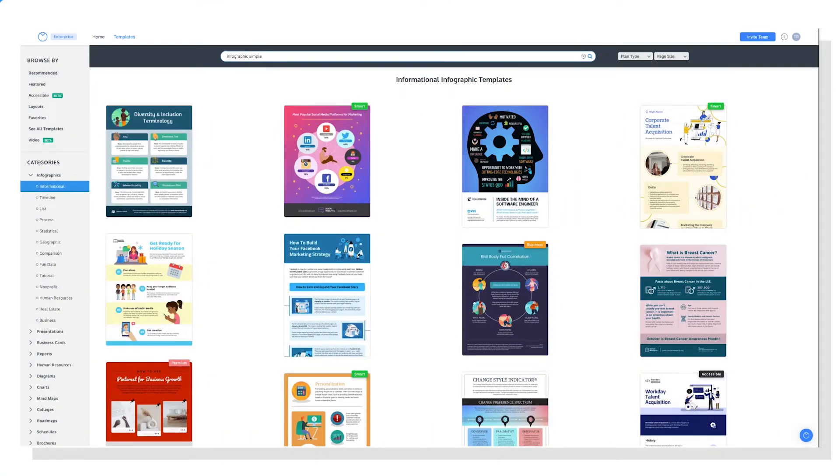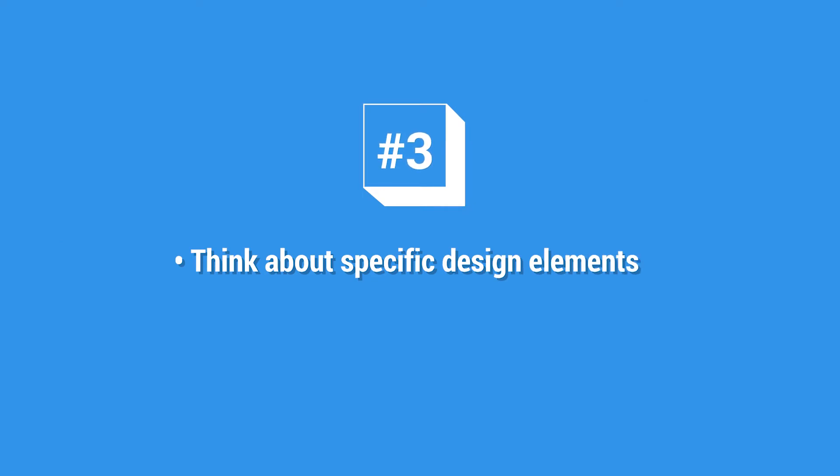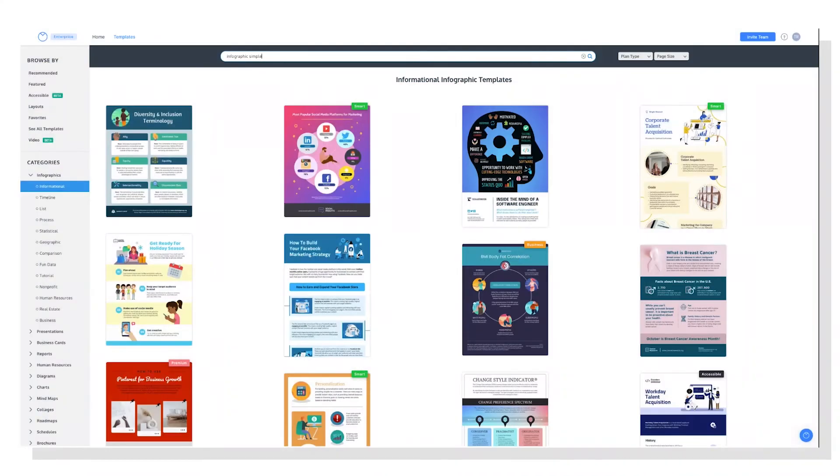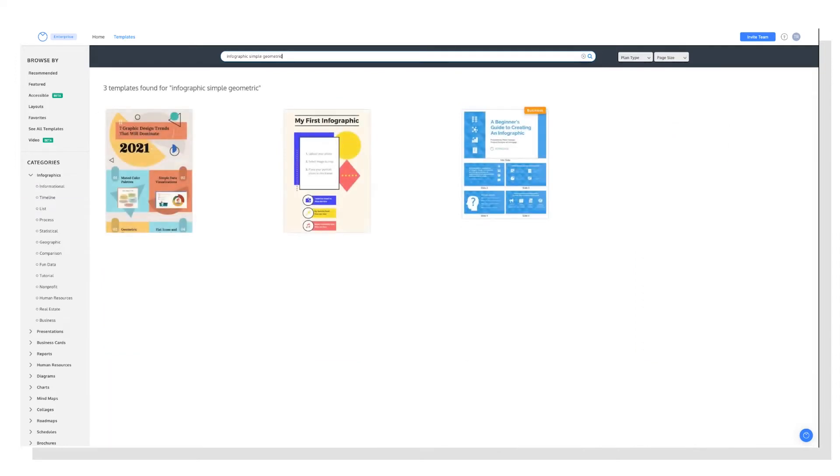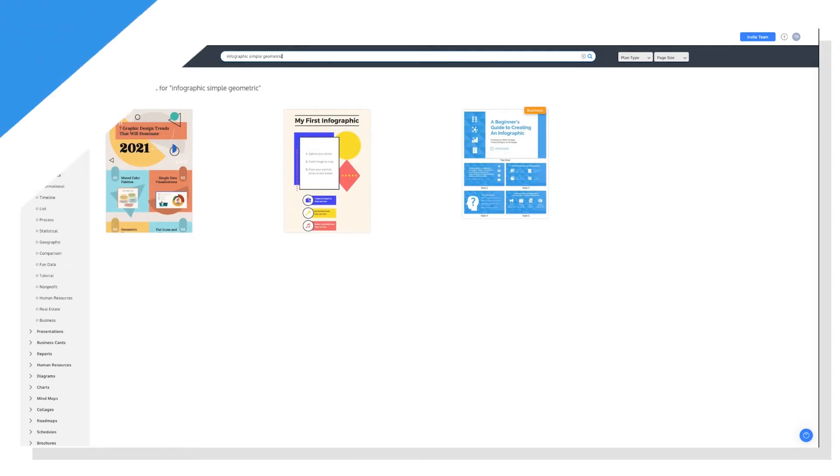And then finally, you can think about specific design elements you're looking for. For example, if you know you want leaves or something floral, something geometric, and then we can pull up some very specific designs like this. So if you want more options, you can just try making your search a little less specific.